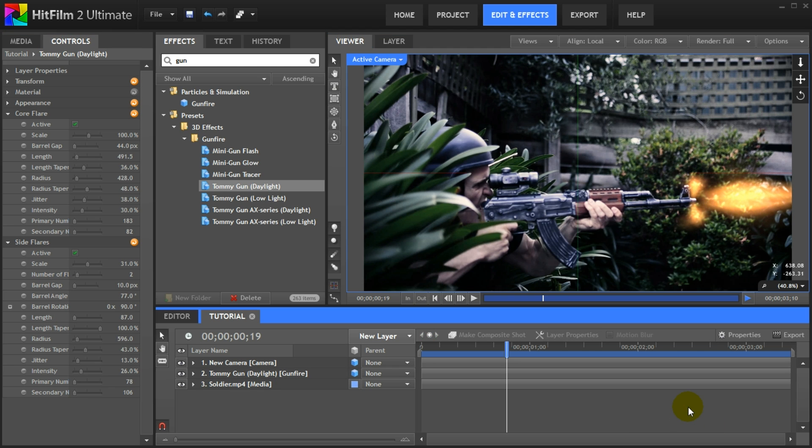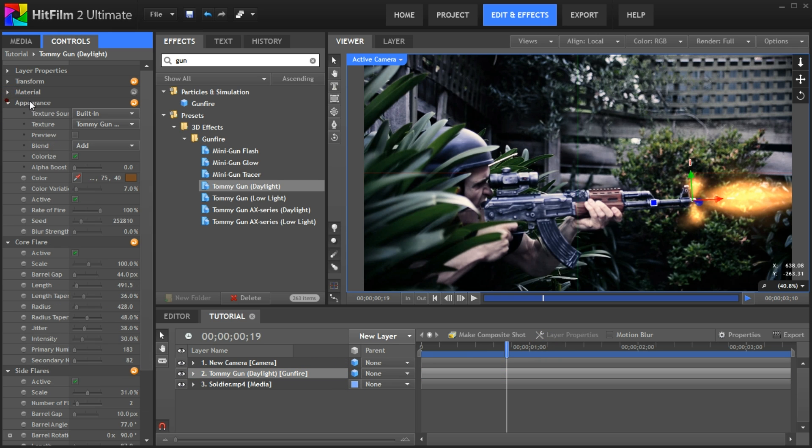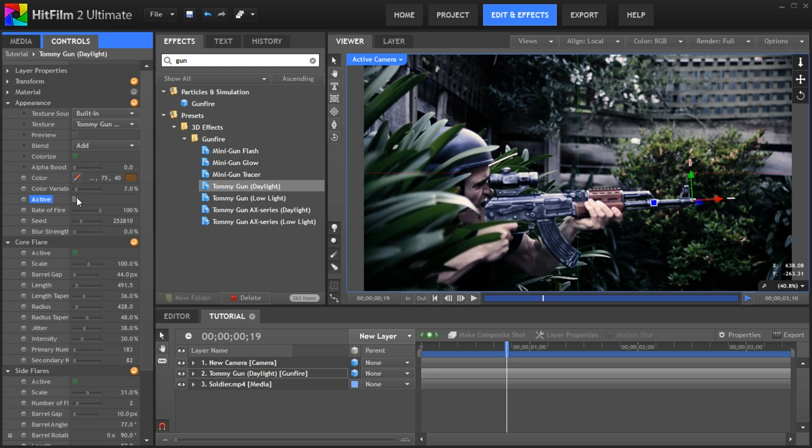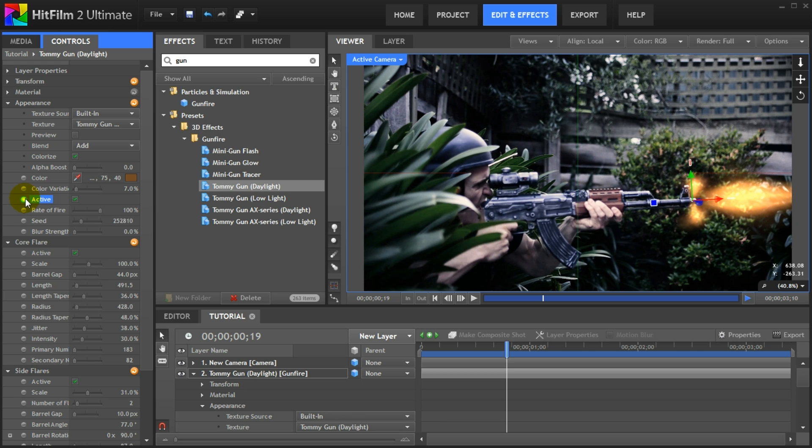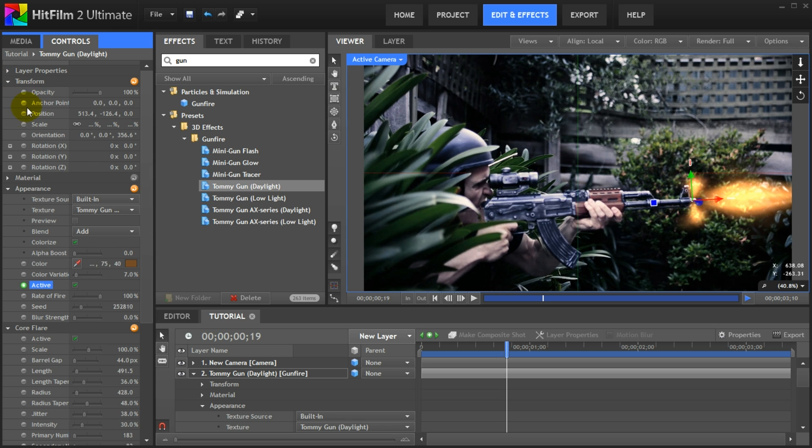Now it's time to animate a muzzle flash. This is an automatic rifle so you would expect it to shoot more than once. Remember how in the appearance tab for the gunfire effect we had an active property that enabled or disabled the entire effect. We will animate this property to show and hide the muzzle flash every four frames to simulate the machine gun fire. To enable keyframes just like an After Effects, click on the little icon on the left side of the active property. It will turn green indicating that keyframes are enabled for this property. Since I'm moving the gun around in this clip, we also want to animate the position and orientation of the gunfire effect. So open up the transform properties group and tick the circle next to the position and the orientation properties.